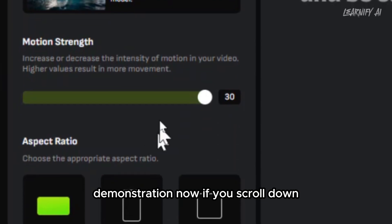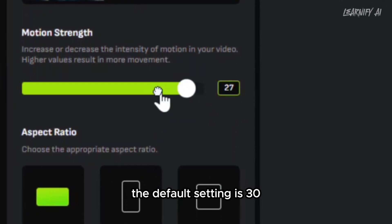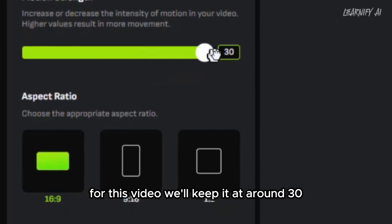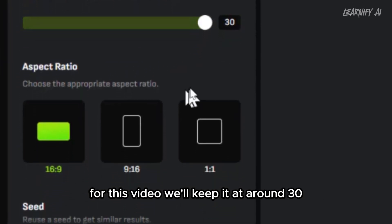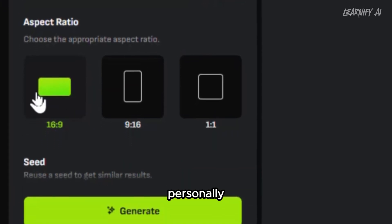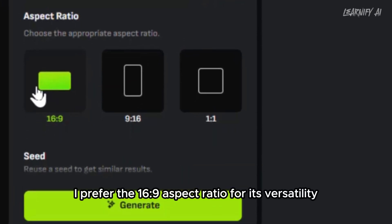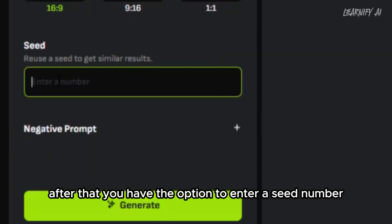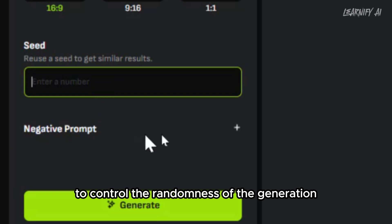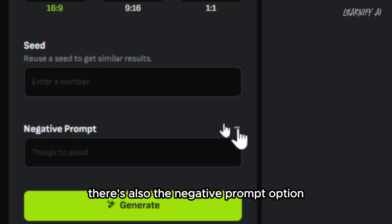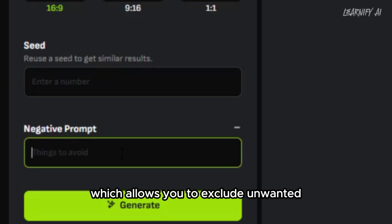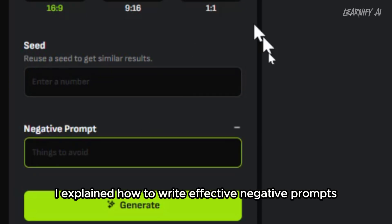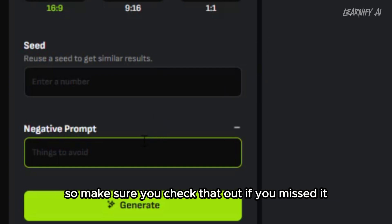Now, if you scroll down, you'll notice an option to control the motion strength. The default setting is 30, but you can adjust this value to suit your needs. For this video, we'll keep it at around 30. Next, you can choose the aspect ratio — personally, I prefer the 16:9 aspect ratio for its versatility. After that, you have the option to enter a seed number to control the randomness of the generation. There's also the negative prompt option, which allows you to exclude unwanted elements from the video. In my previous video, I explained how to write effective negative prompts, so make sure you check that out if you missed it.